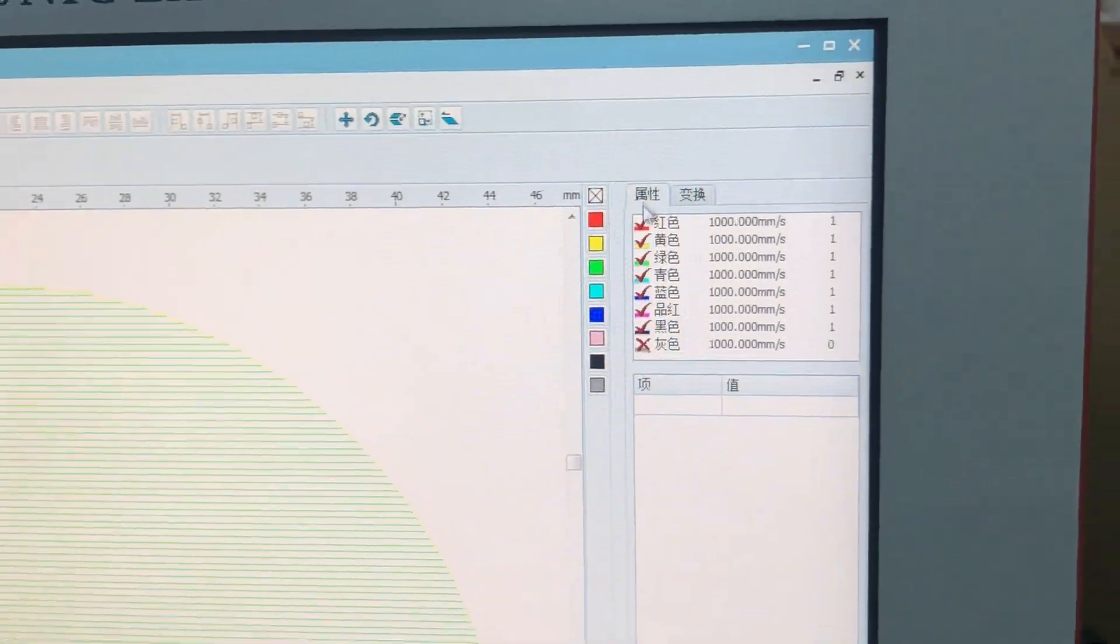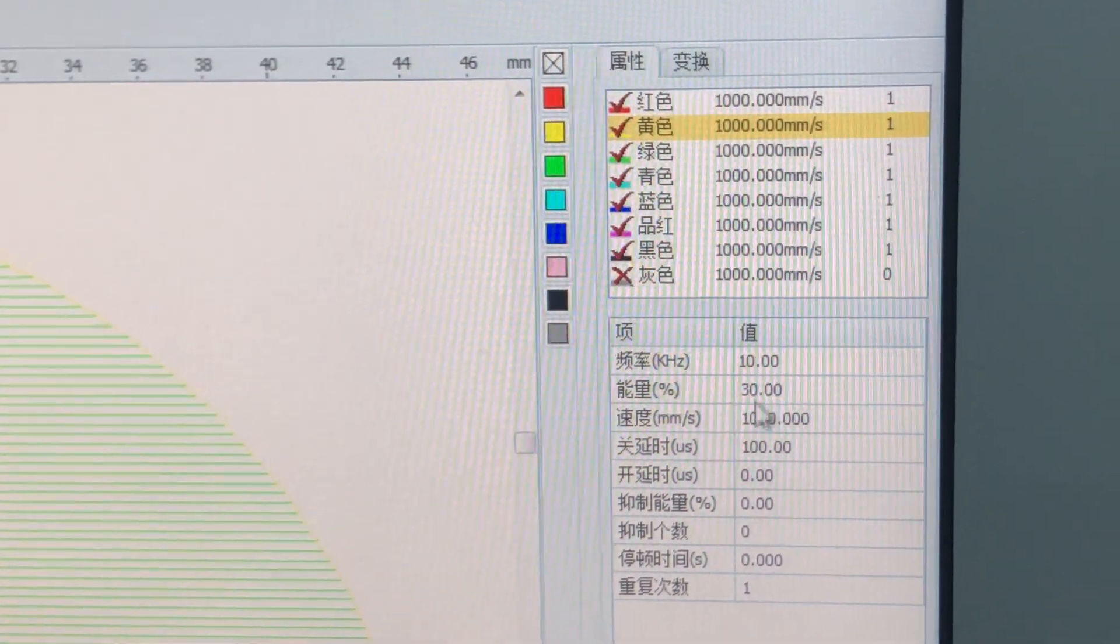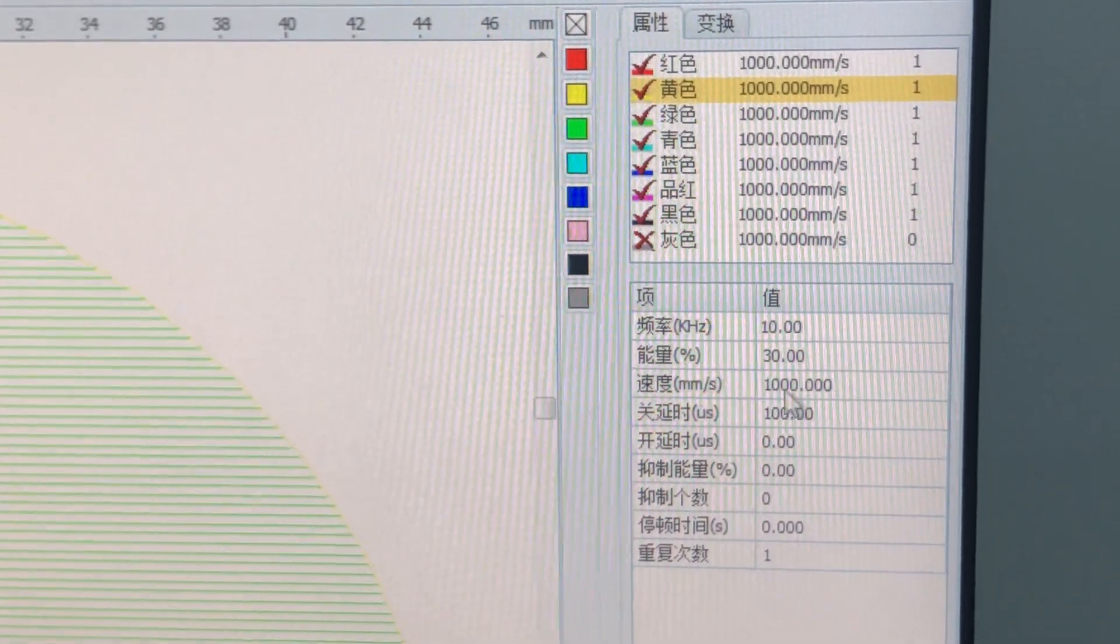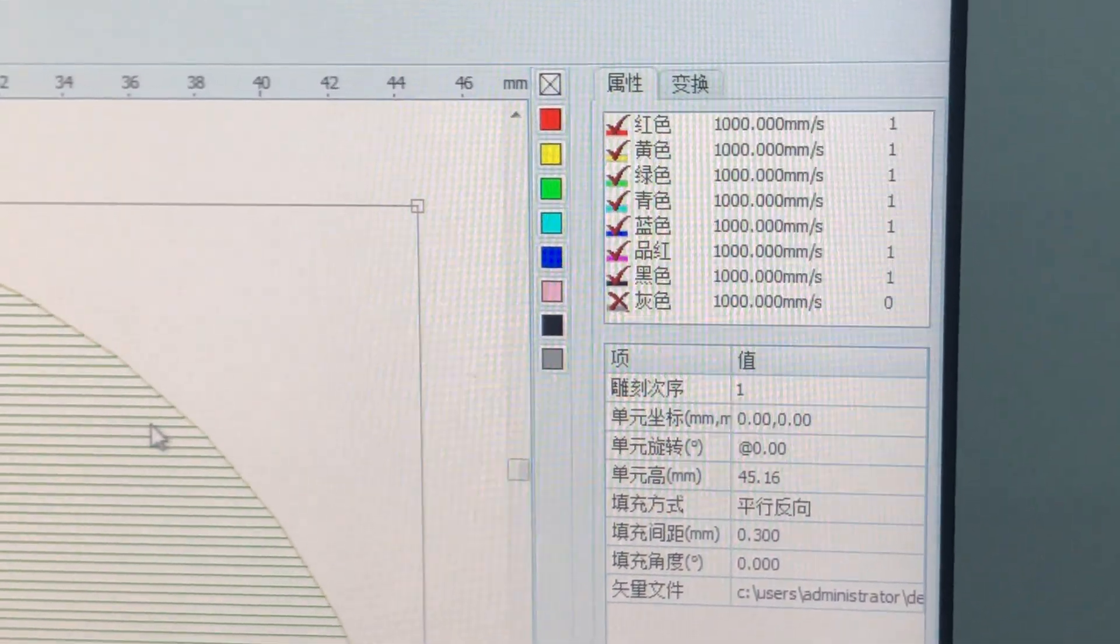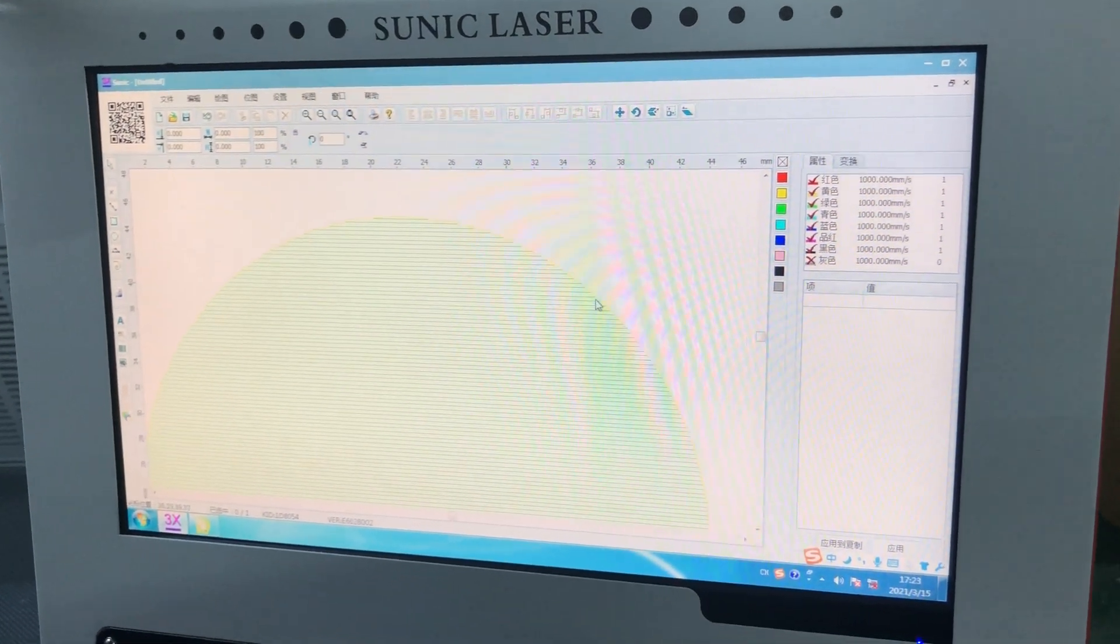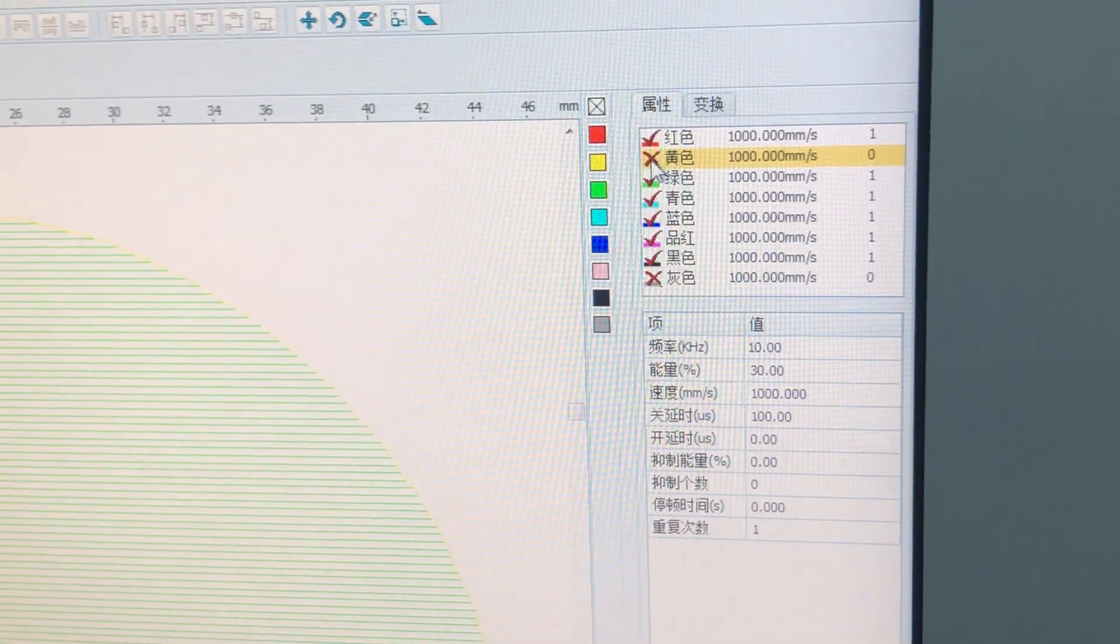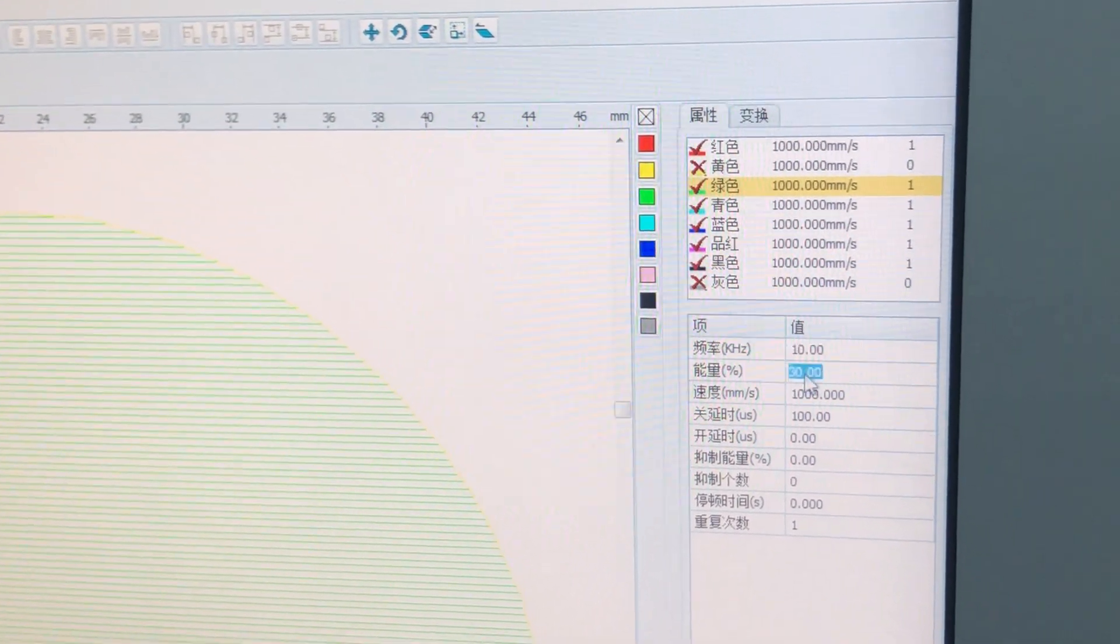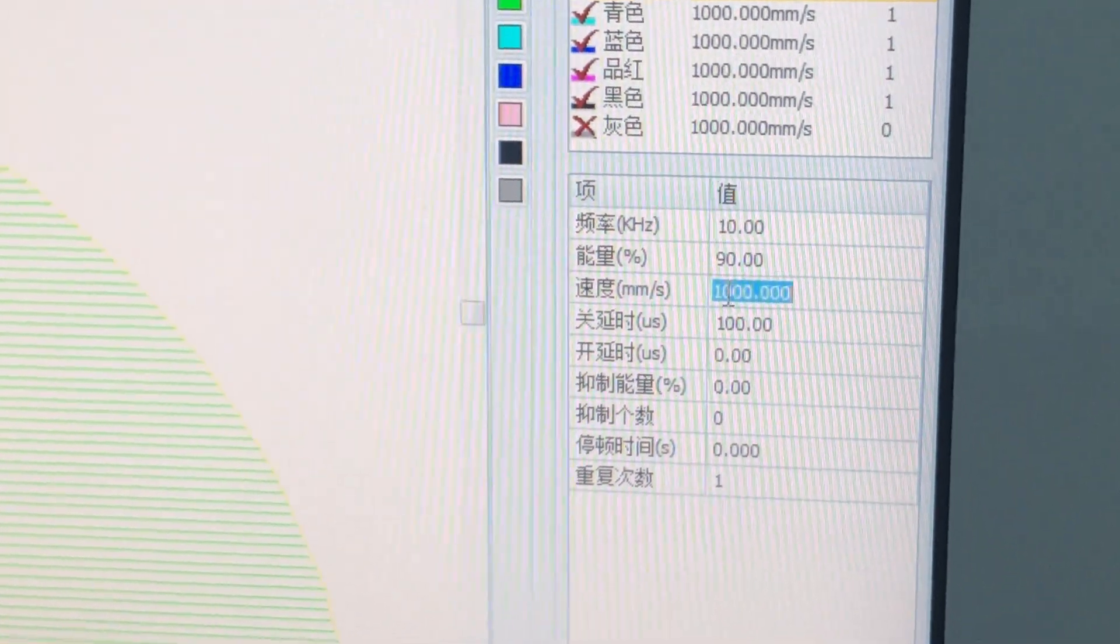If we want to process the yellow colored outlines, we need to set the yellow pen's parameters. Here you see frequency, energy, speed - there are three parameters, the most important. Okay, so right now we'll do the engraving. I don't want to process the outline, I just want to engrave the inside. So the outline is yellow color. I can choose here and cancel it. Double click, you can cancel it. Right now we only have the green color.